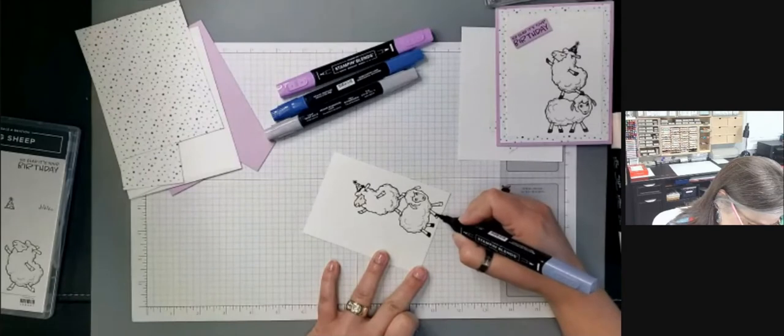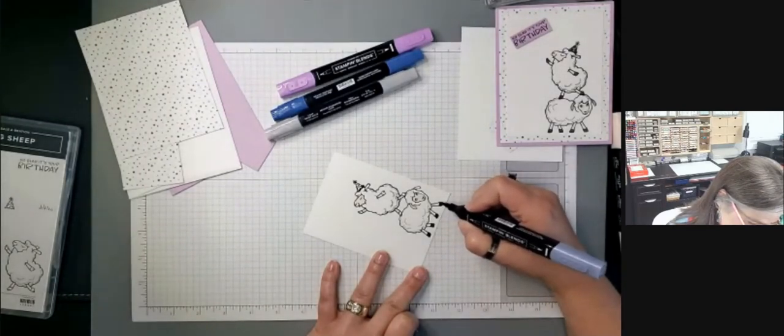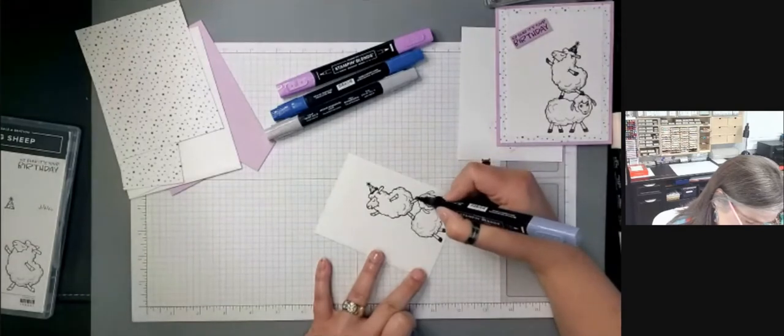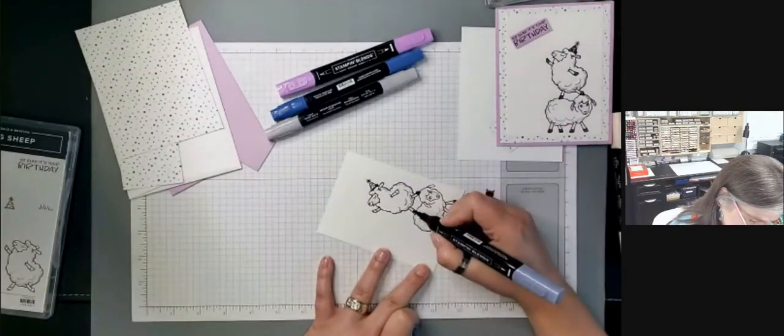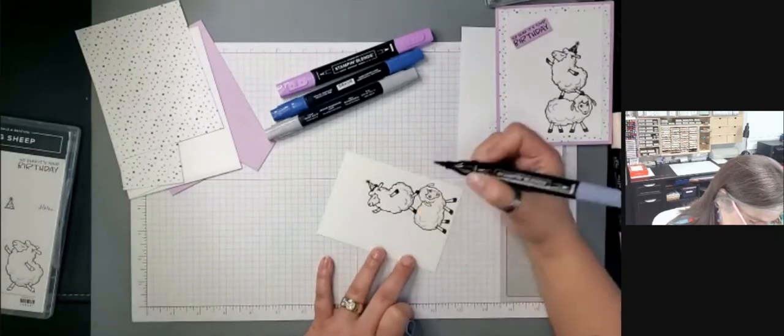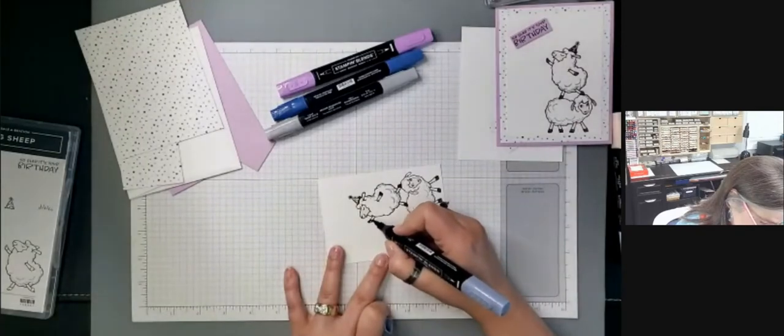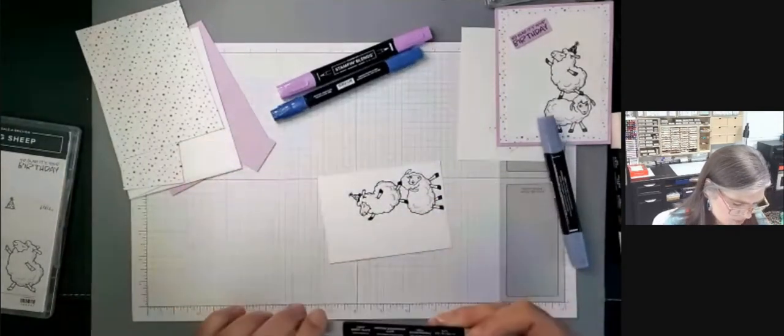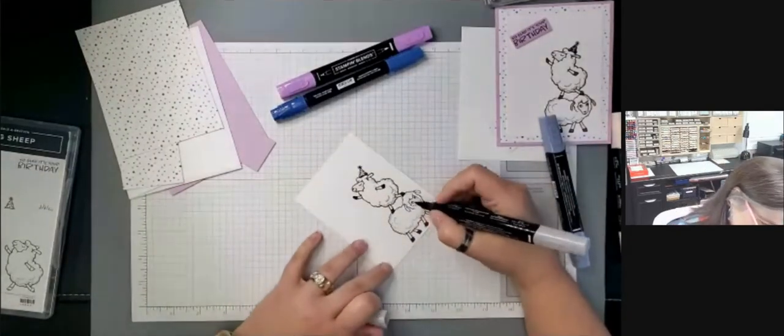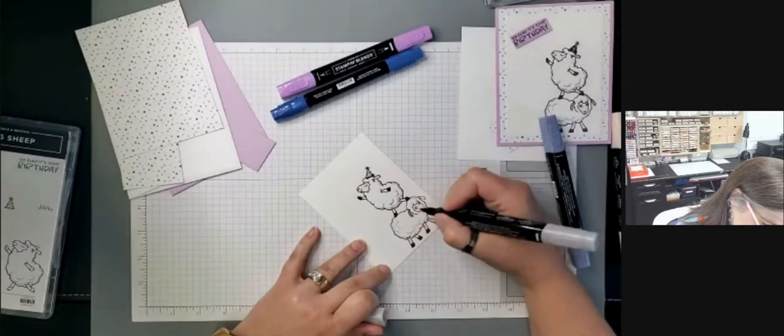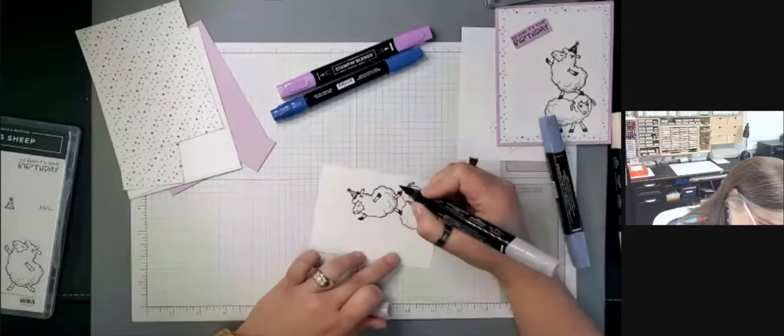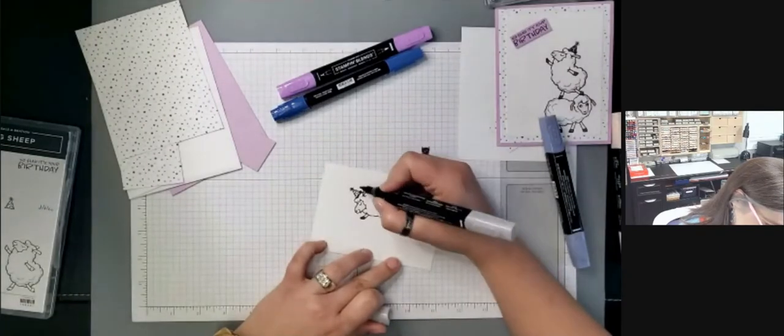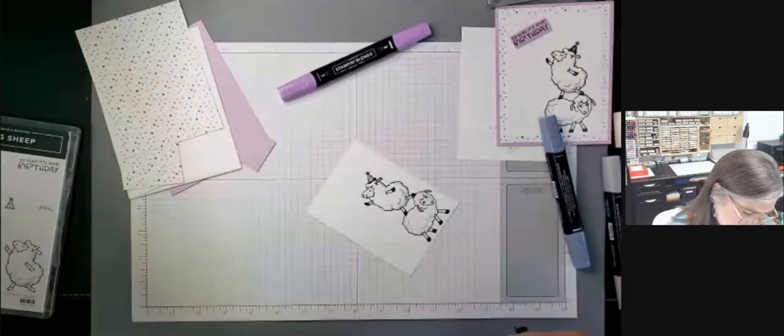I like using the light basic black for things like this because it's black, but you can still see through it to the detail from the stamp. So I've got good color, good coverage, but it's not so dark that I can't see what's going on under there. Okay. Then I'm going to color their little ears.